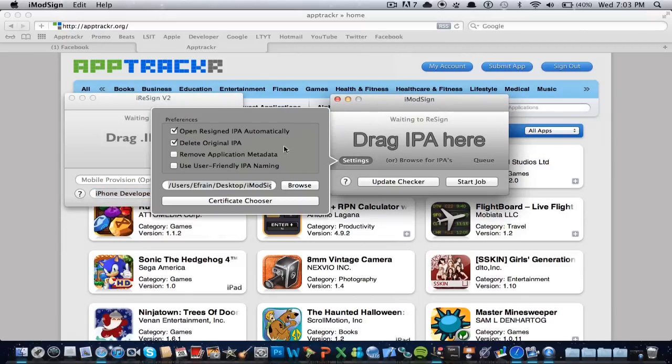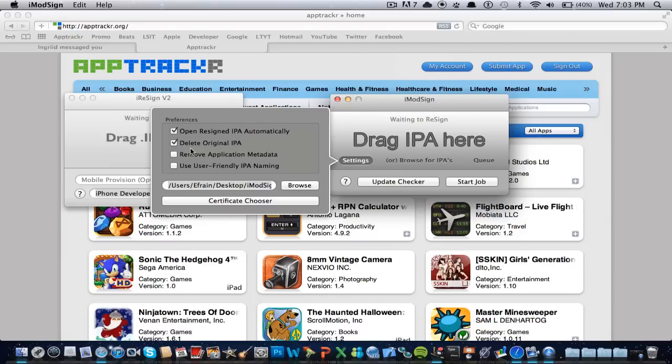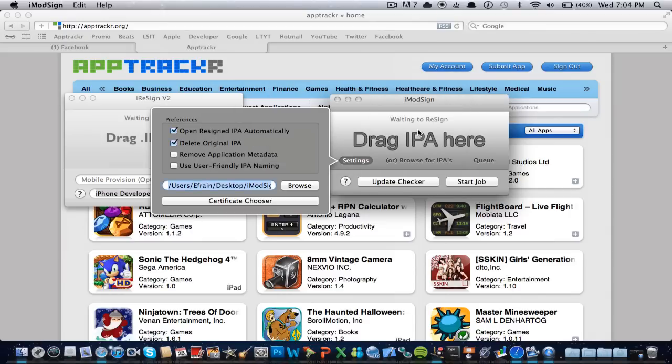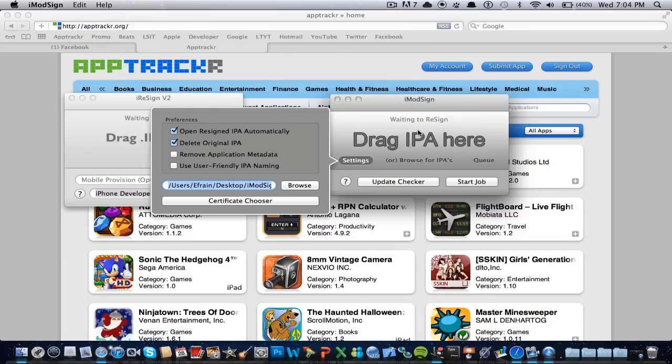And here we have preferences where you could either open, resign IPA automatically, you could delete it. Like what this means is when it's done resigning it or finish cracking it, it opens iTunes automatically and adds it for you, so you don't have to go ahead and double click and open it. So that's pretty cool.